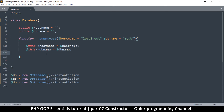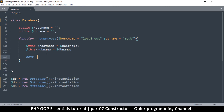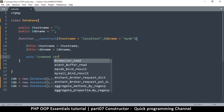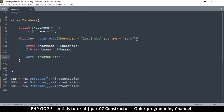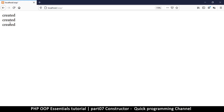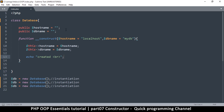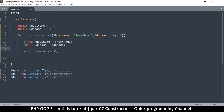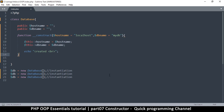For example, if I instantiate the class three times and echo 'created' in the constructor, refreshing shows 'created' three times. Hopefully you understand what the constructor does. Also note: you can run other functions from inside the constructor — it's not limited to setting properties. You can call any functions in the class. That's it — see you in the next video.